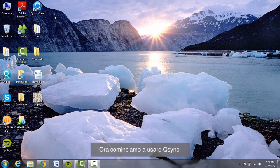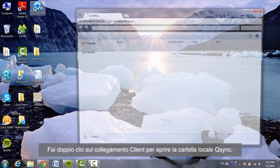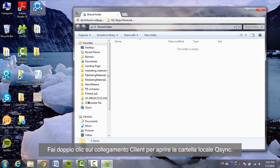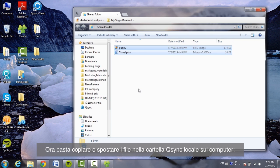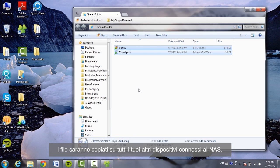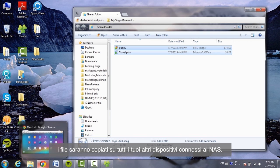Now let's start using Q-Sync. Double-click on the Q-Sync Client shortcut to open the Q-Sync local folder. Just copy or move your files to the local Q-Sync folder on your computer, and the files will be copied to all your other devices connected to the NAS.